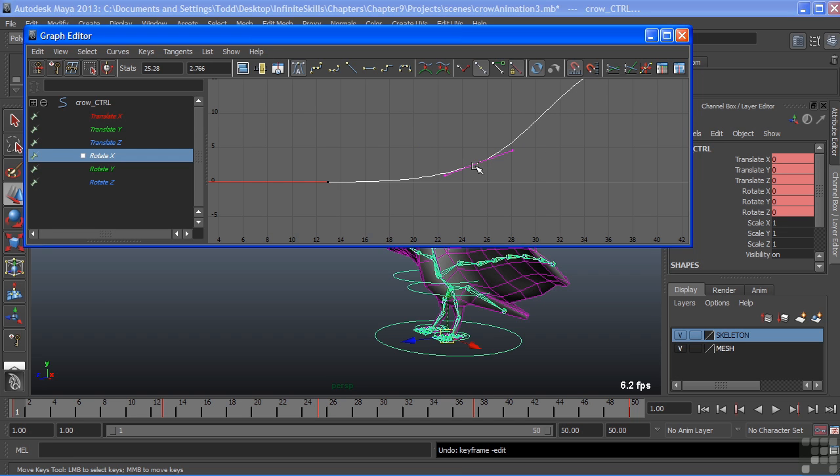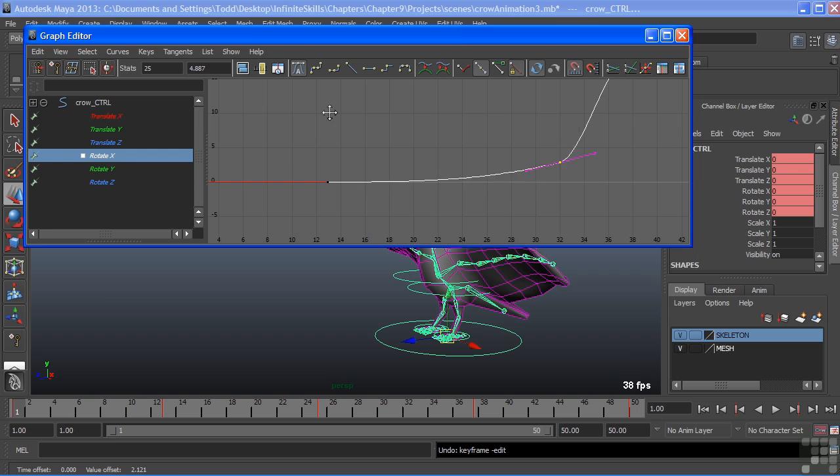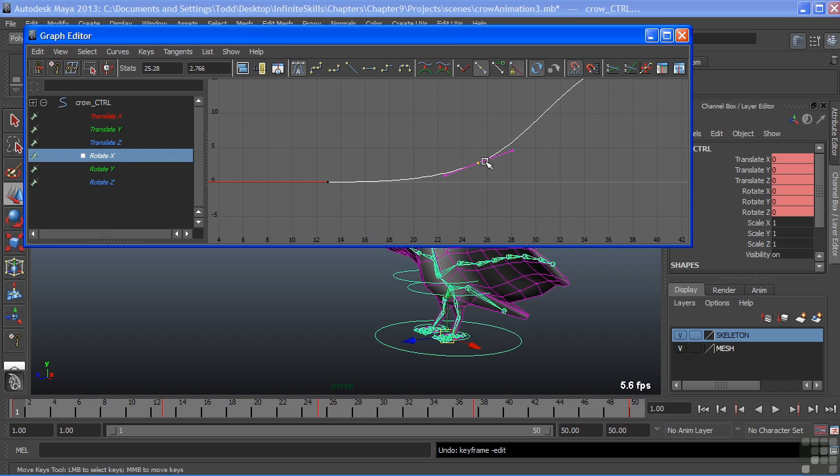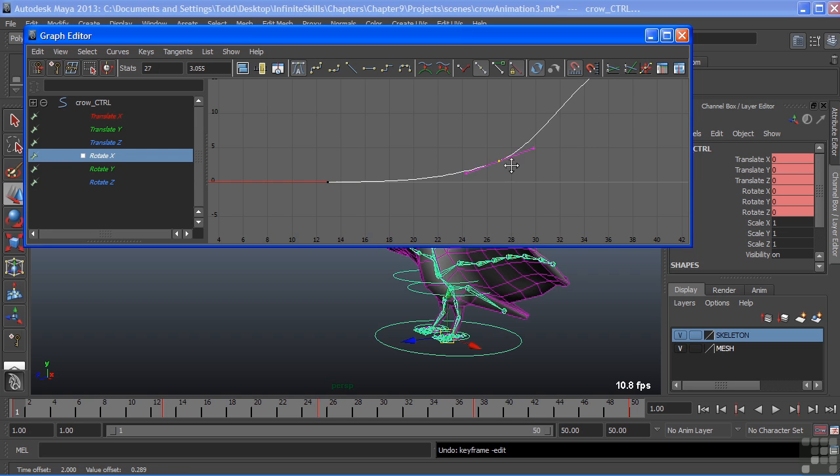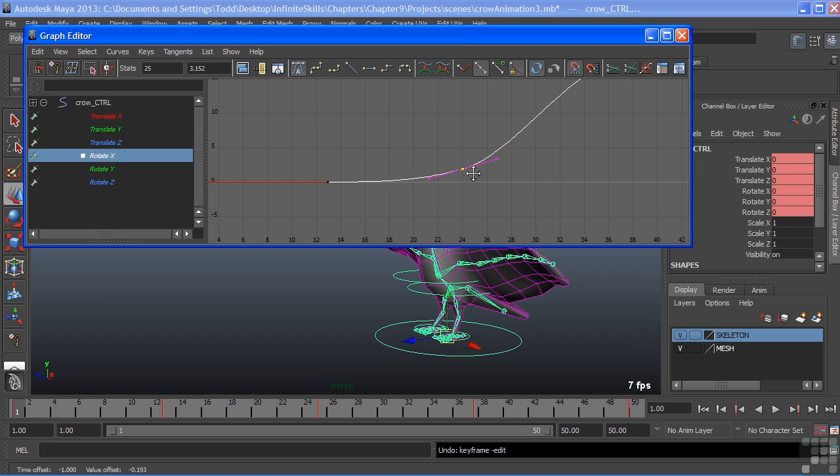When you middle mouse, you do not have to middle mouse directly on the key. So I can middle mouse way over here and still move it. It does make it easier though, the closer you are to the key, to see exactly where you're placing it on the timeline or in value.